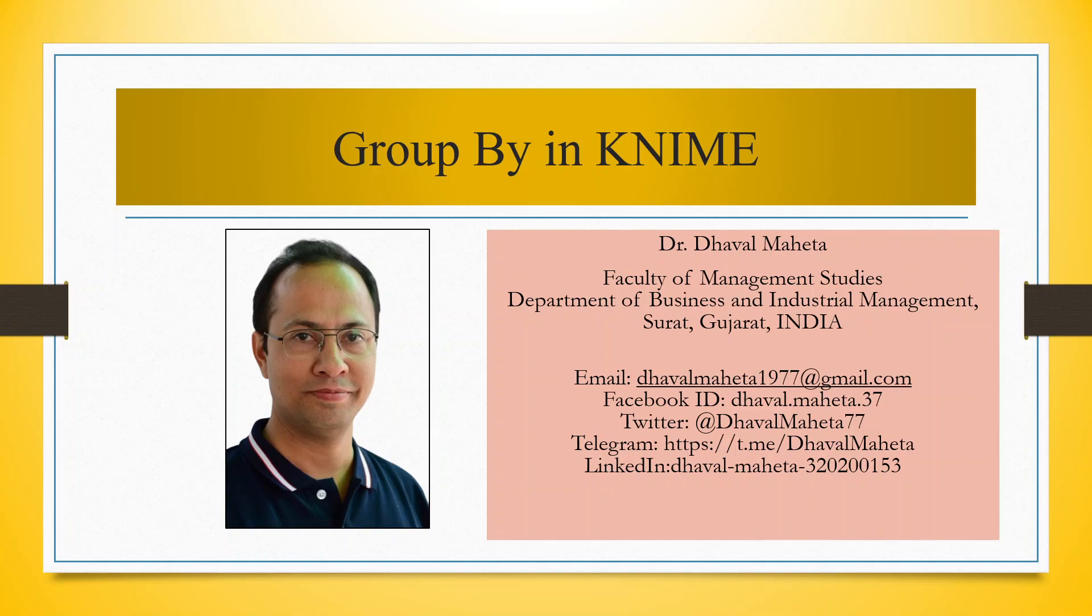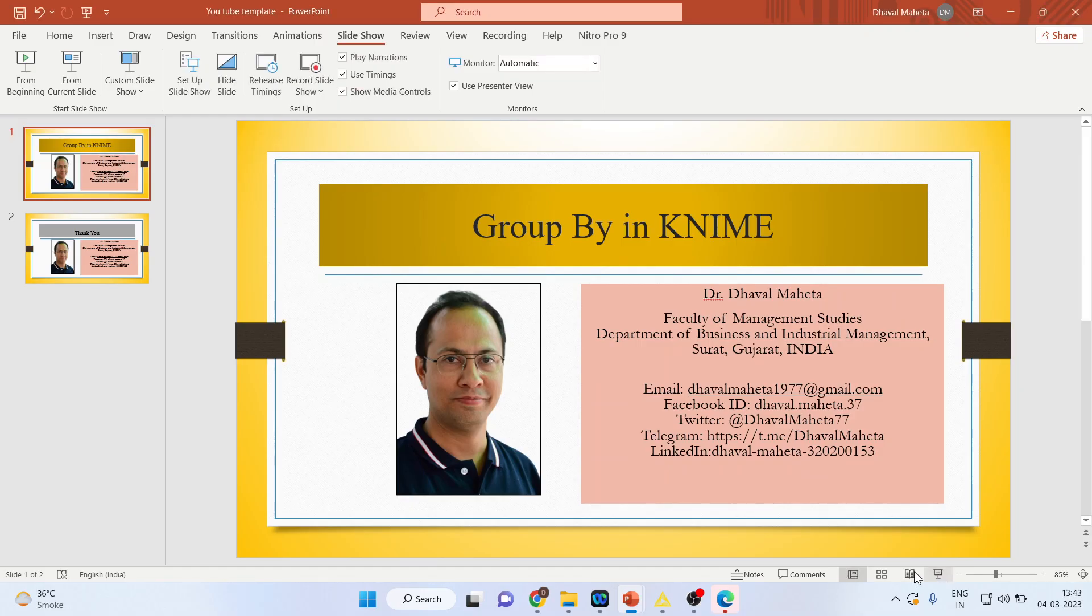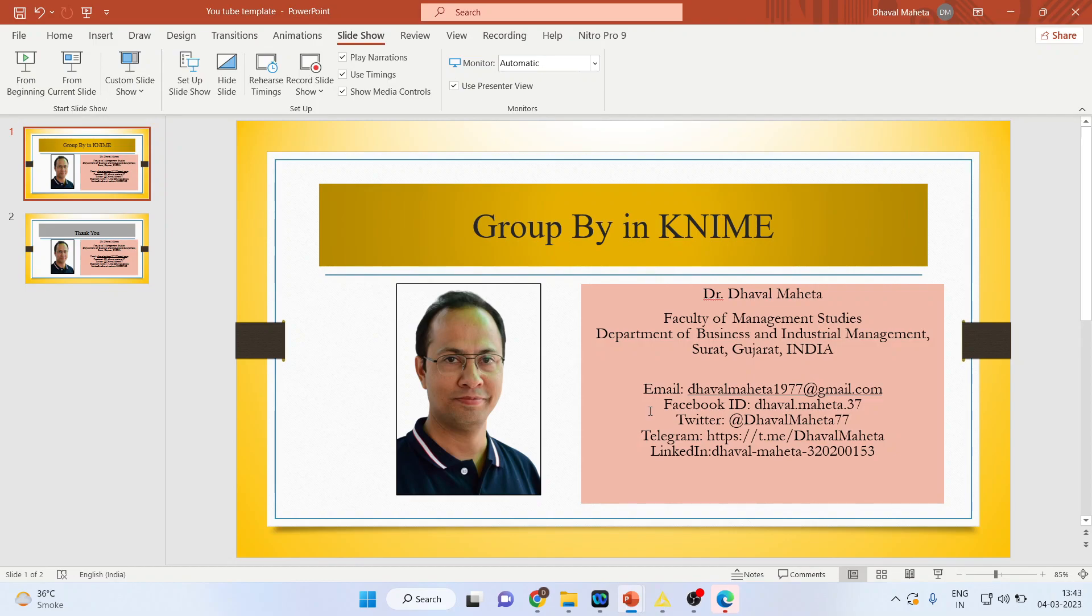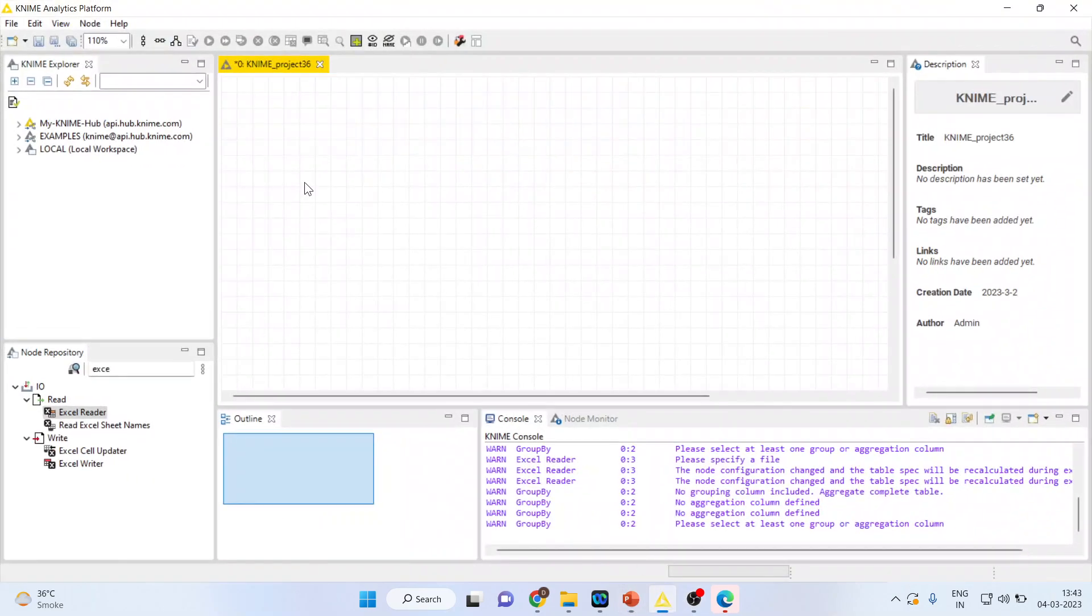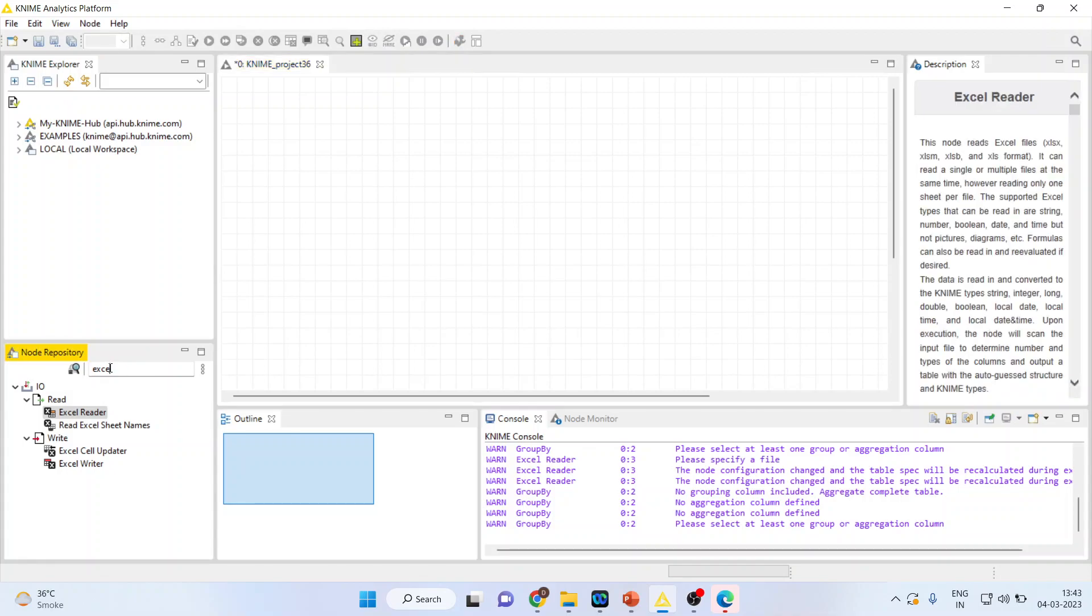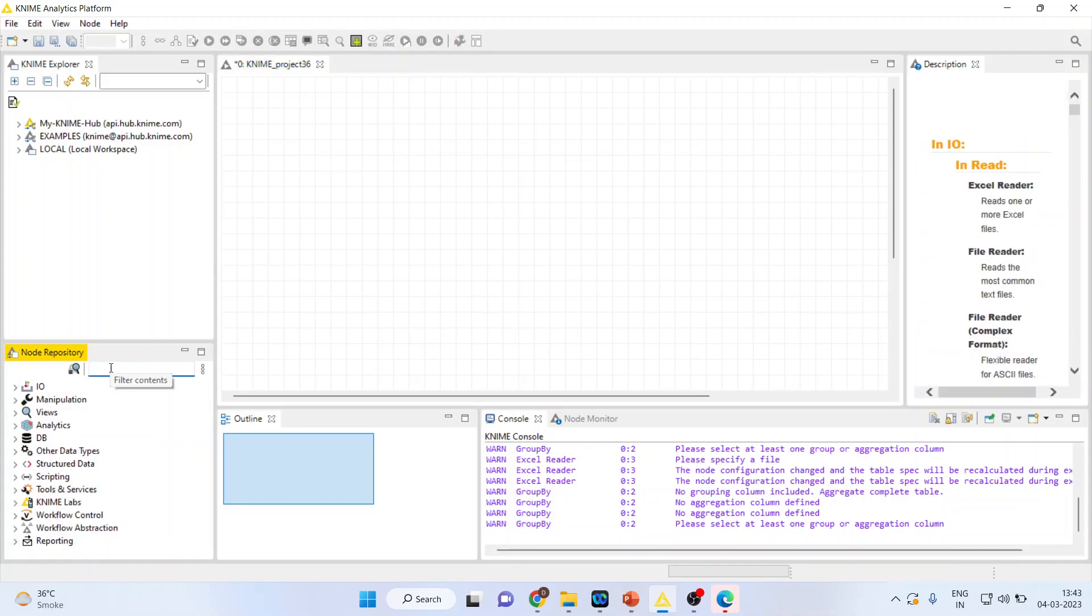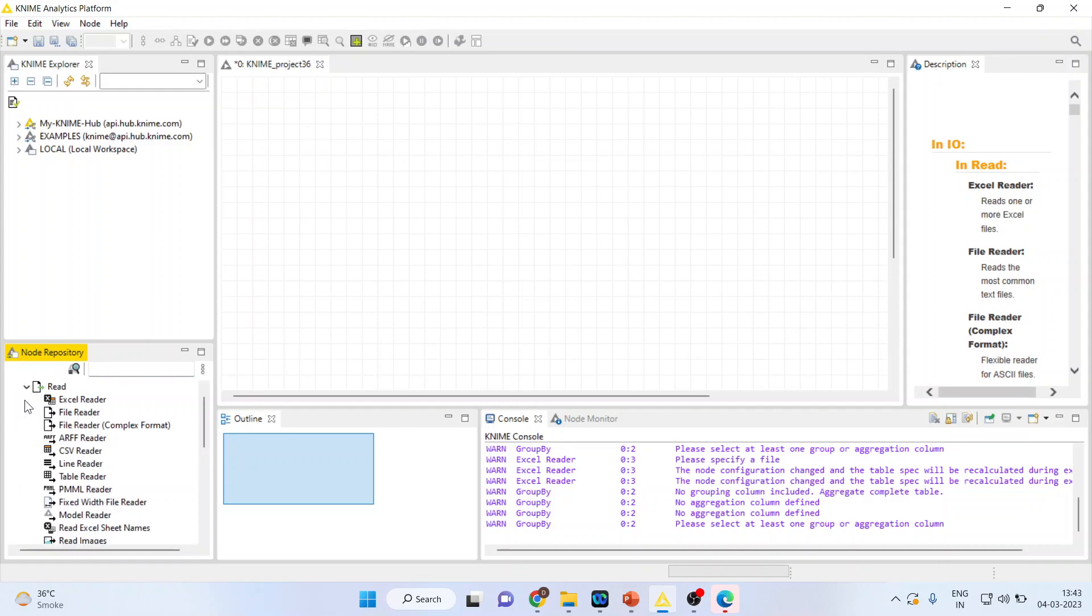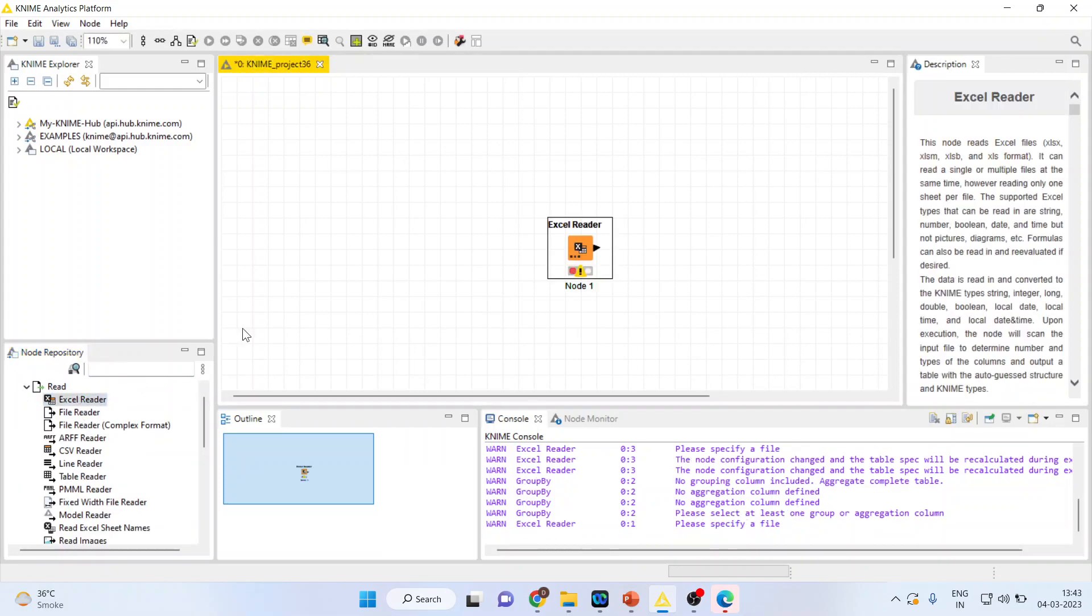Hello to all of you, this is Dr. Dhawal Mehta. Today we will understand how to group by data in KNIME. For this, we will go in the canvas of KNIME. I'll activate input/output and activate the Excel Reader as my dataset is in Excel format.